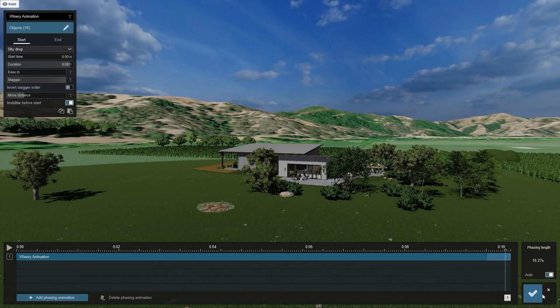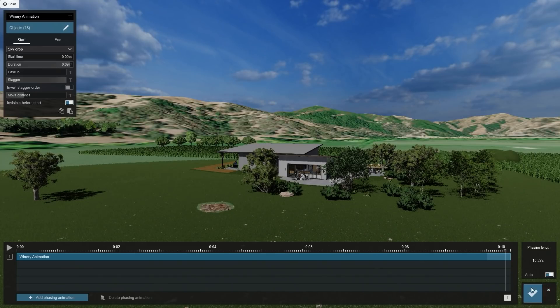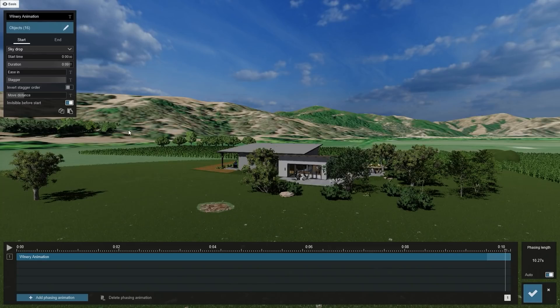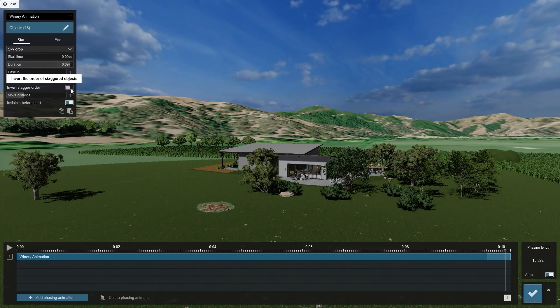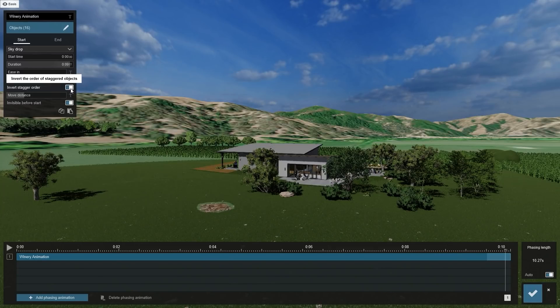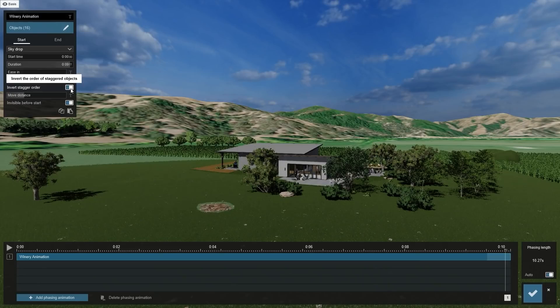Second, it looks like the roof is falling first. While it would make more sense if it fell last. We can reverse the order of the objects by clicking the invert stagger order button.